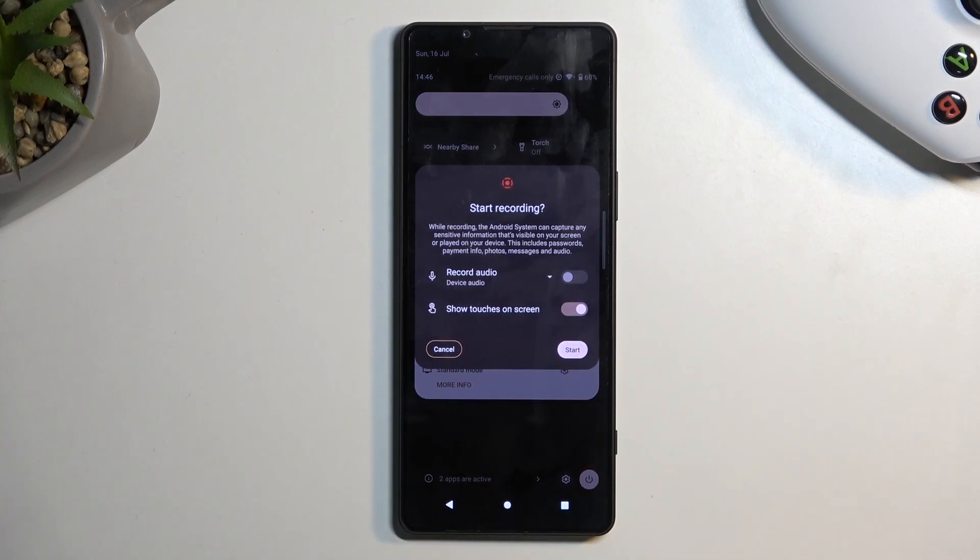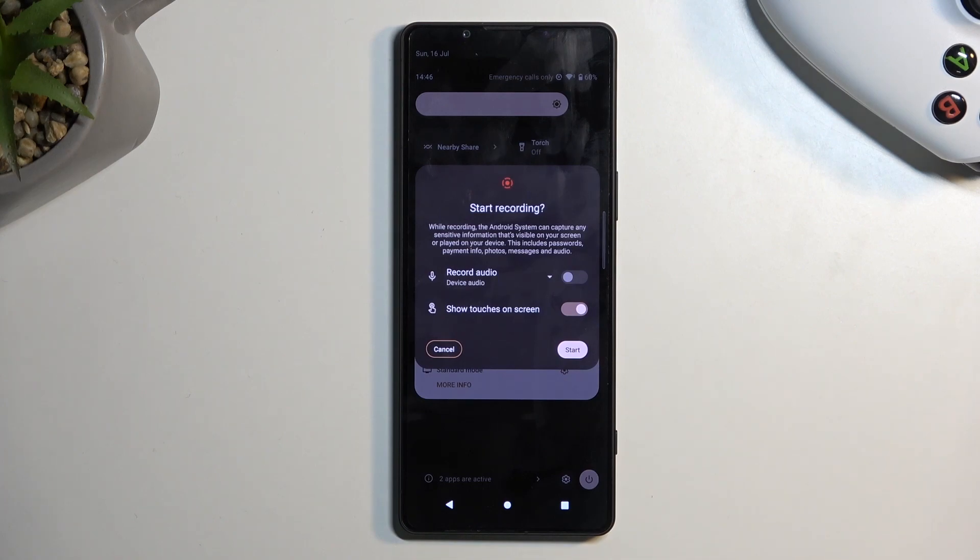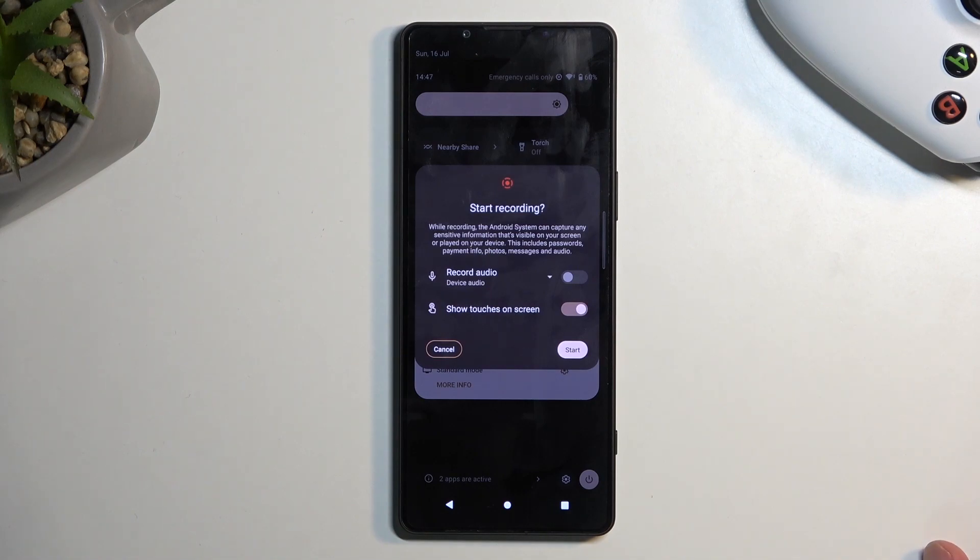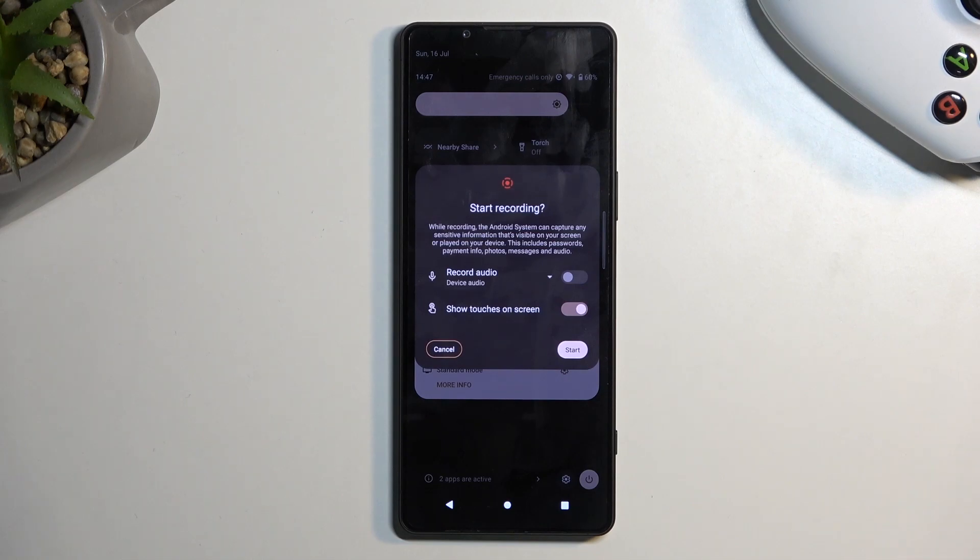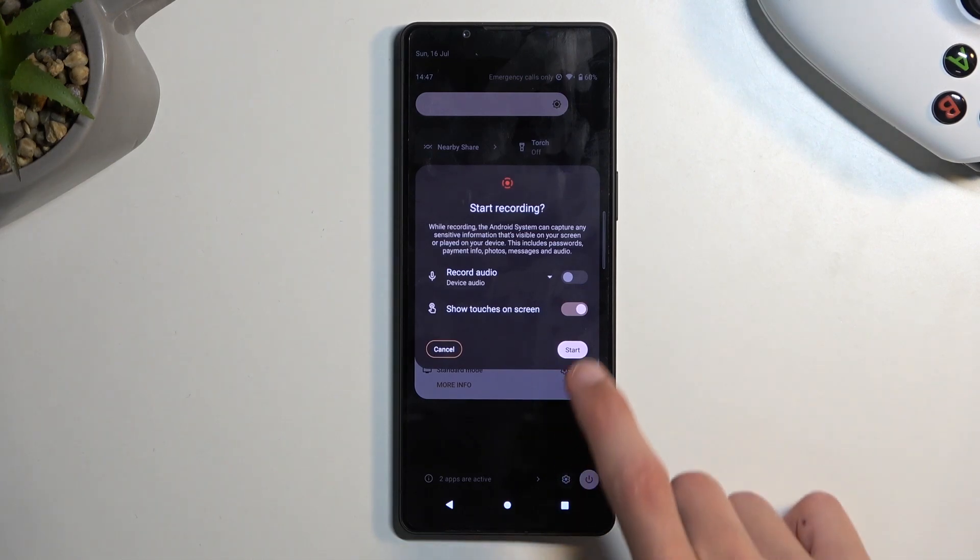I'll enable it just so you can see how that looks. It will record a semi-transparent gray dot wherever your finger was pressing the display. This might be a bit distracting for gameplay videos, so if you're planning to record something like that, I'd recommend turning that off.